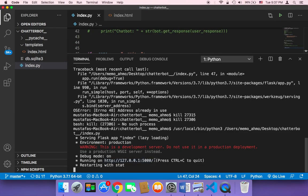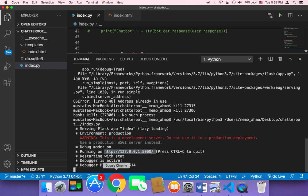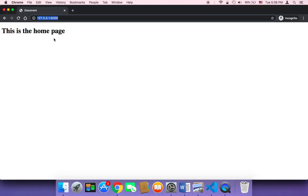As you can see, the application has been deployed on my local server on port 5000. I need to copy this URL and head over to my browser — I'm using Google Chrome. After pasting that link, it returns the homepage, and our application now works in the browser.